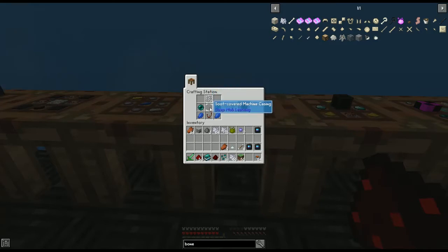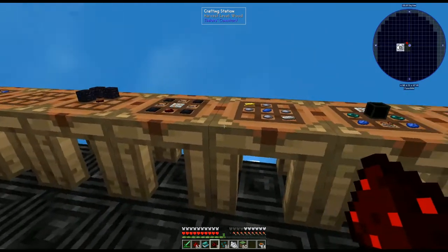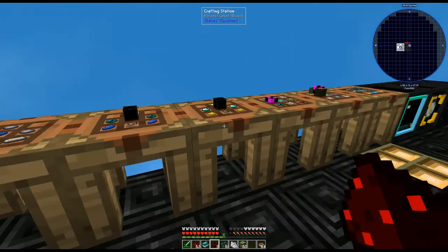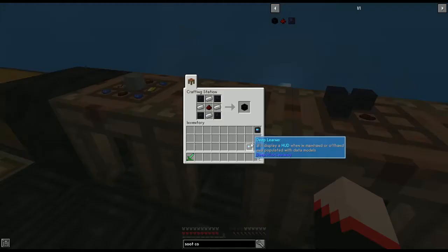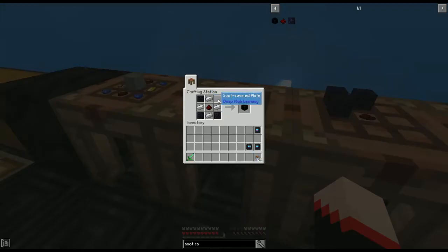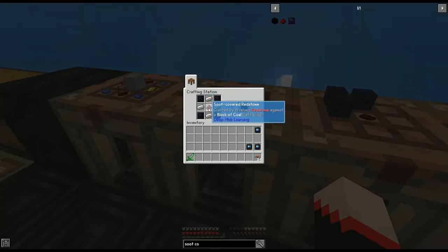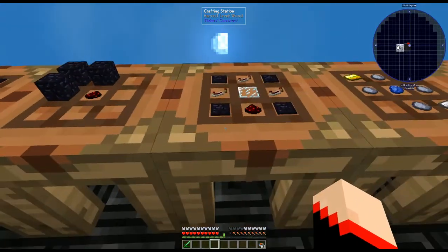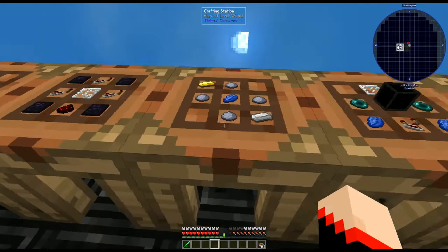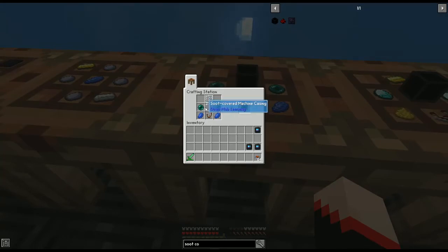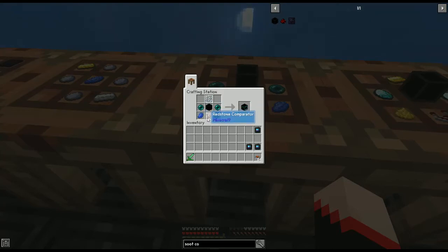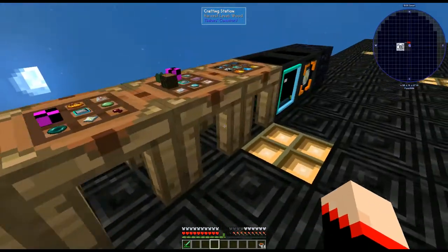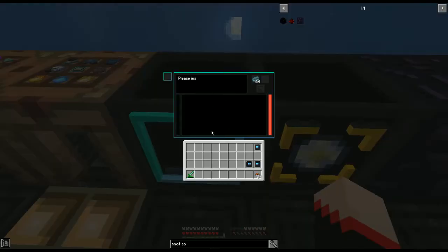Next we need the simulation chamber — this is the first machine we want. The recipe uses a soot-covered machine casing on the bottom. To make the soot-covered machine casing: four soot-covered plates, four iron ingots, and soot-covered redstone in the middle. Then for the simulation chamber: glass pane on top, two ender pearls on either side, two lapis lazuli at the bottom, and a redstone comparator.